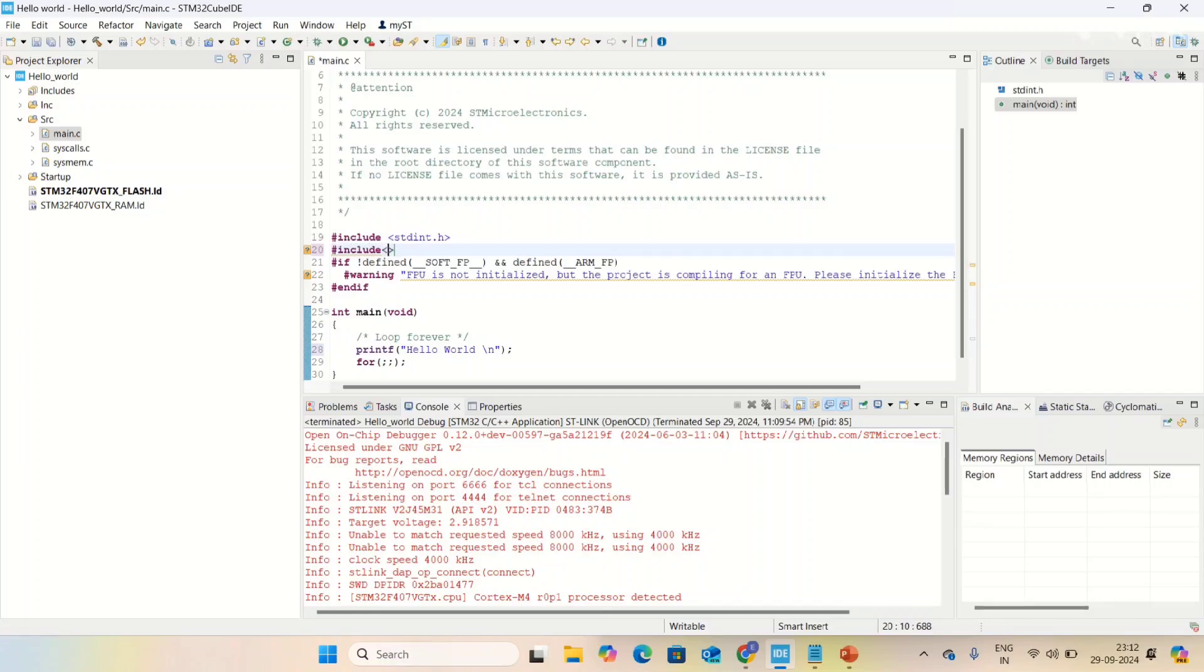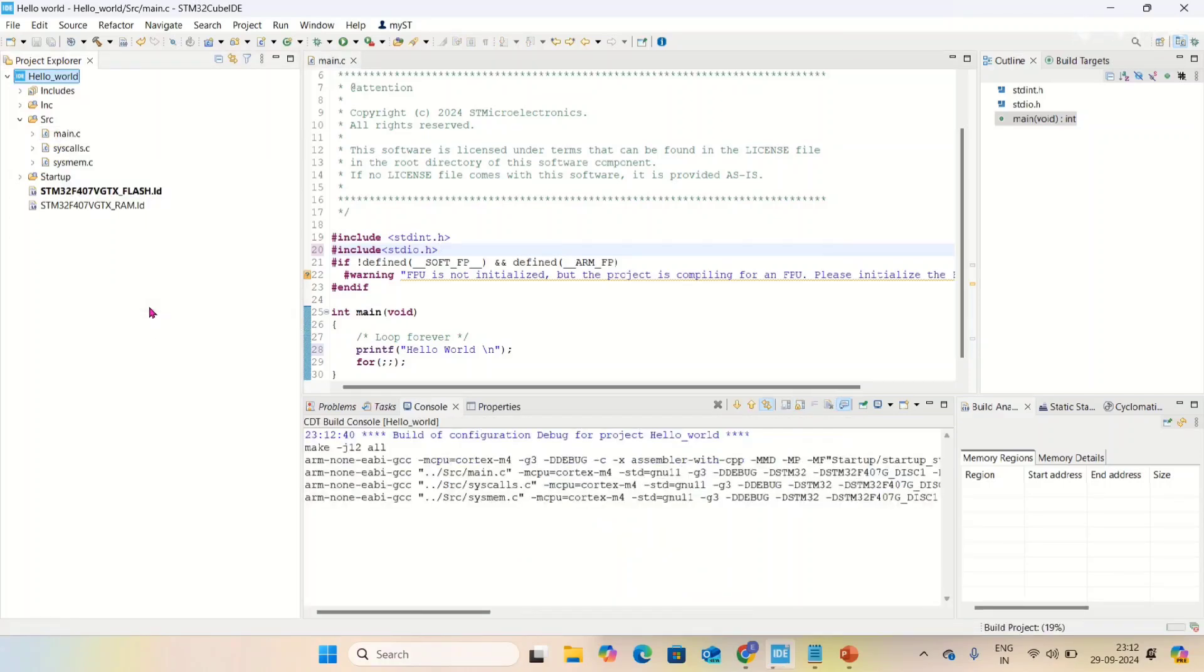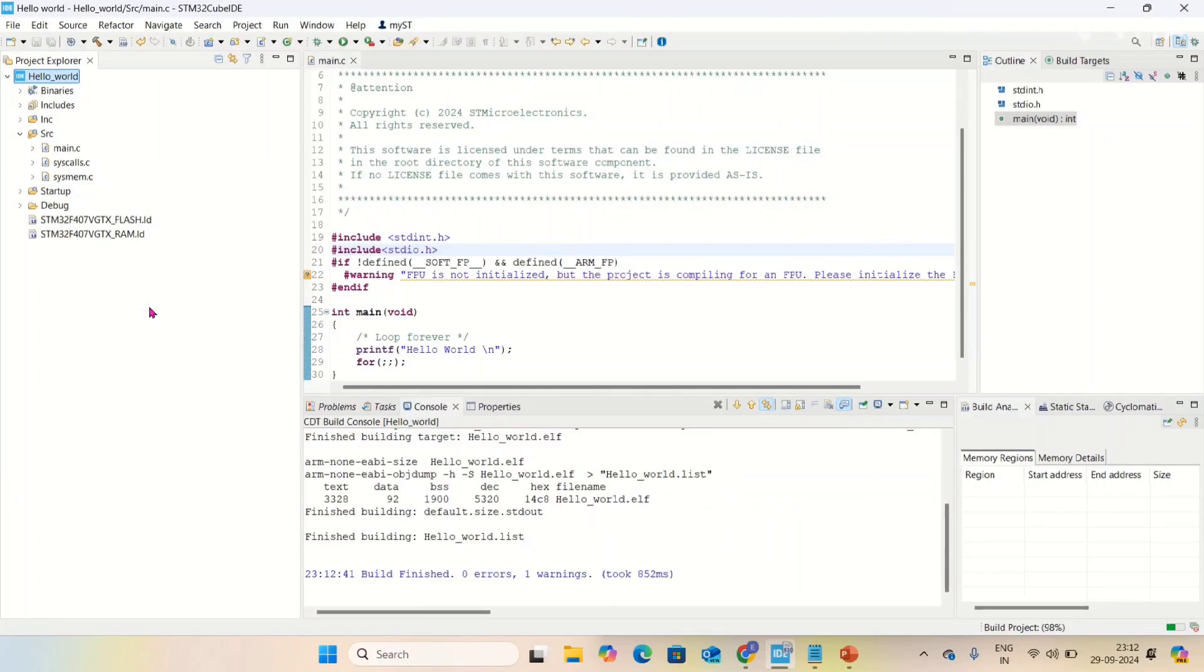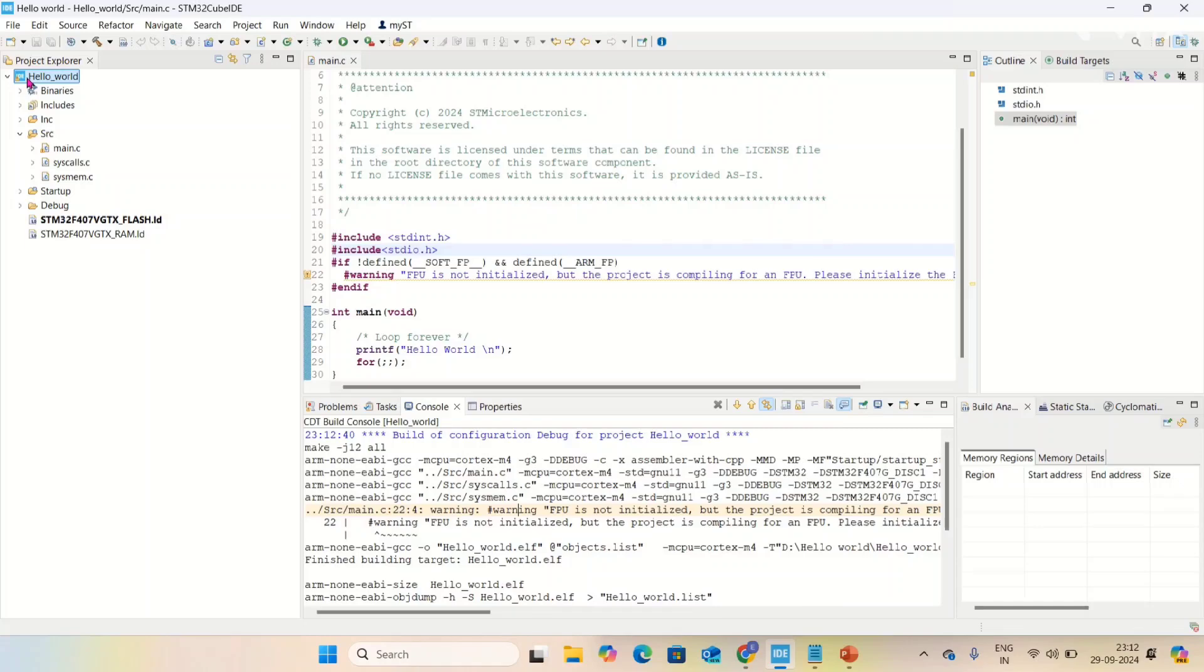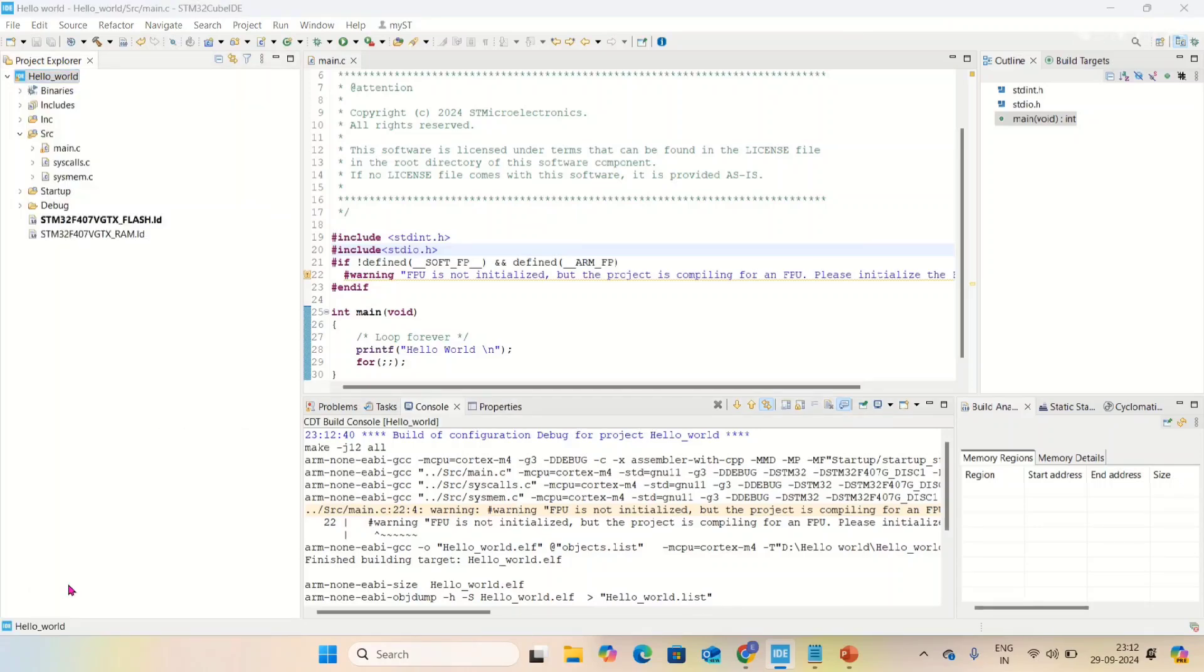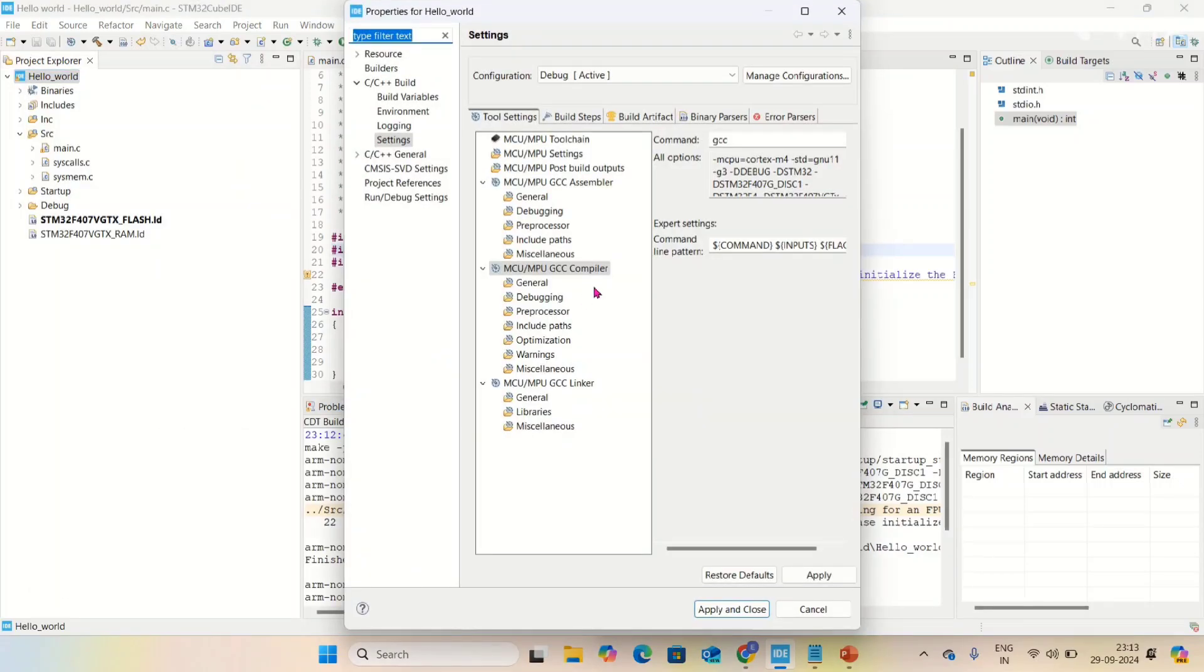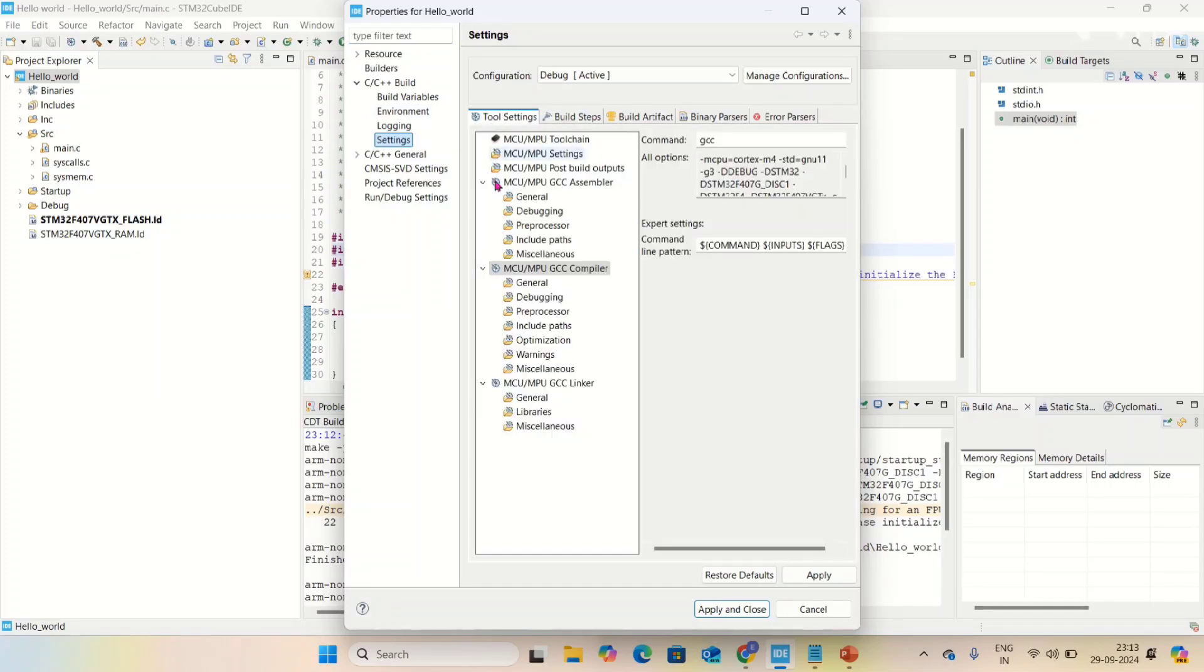Let me build. The issue is the floating point unit - we are not using floating point unit here, so we need to disable that. Go to properties, go to settings, then go to MCU settings.